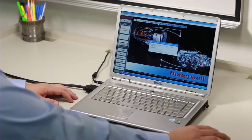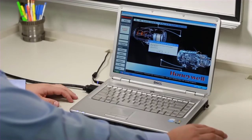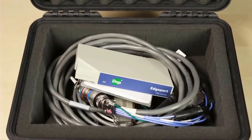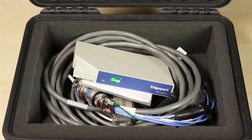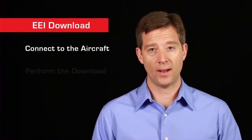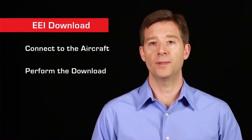At specified intervals, this data must be downloaded and reviewed. We'll show you how to perform an engine download using Honeywell's EEI software. To perform an engine download you'll need a laptop computer running the EEI software and an EEI download kit. The process involves two steps: connect to the aircraft and perform the download.